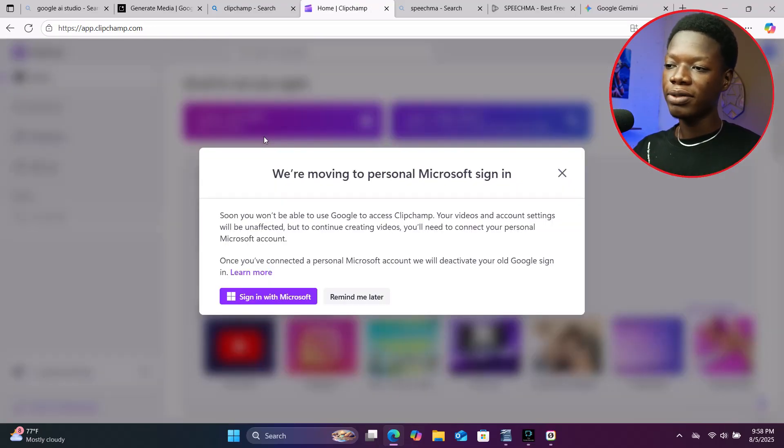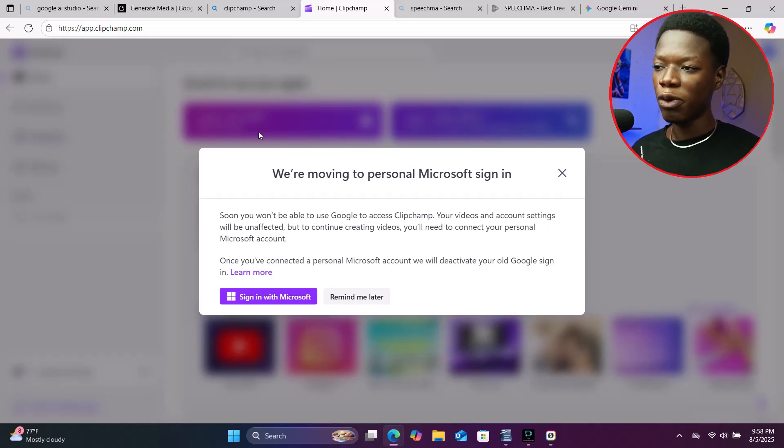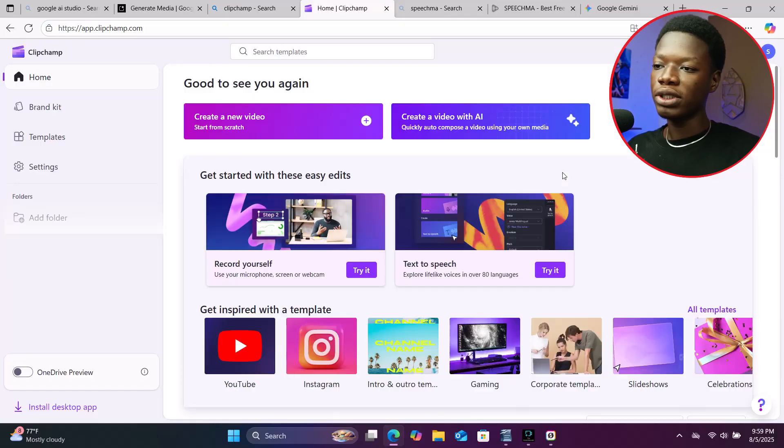A message has been popping up for a few weeks now saying you will no longer be able to log in or create an account using your Google Gmail account. Instead, you'll need a Microsoft account to sign in or create an account here. This isn't in effect yet but will come very soon. I'll just close this.